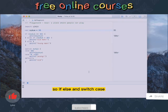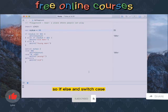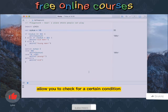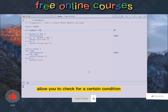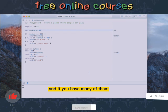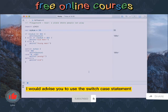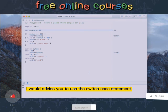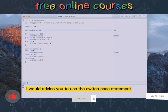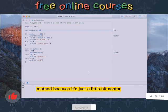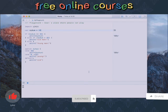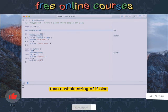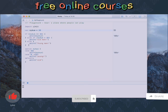So if else and switch case allow you to check for a certain condition, and if you have many of them I would advise you to use the switch case statement method because it's just a little bit neater than a whole string of if elses.